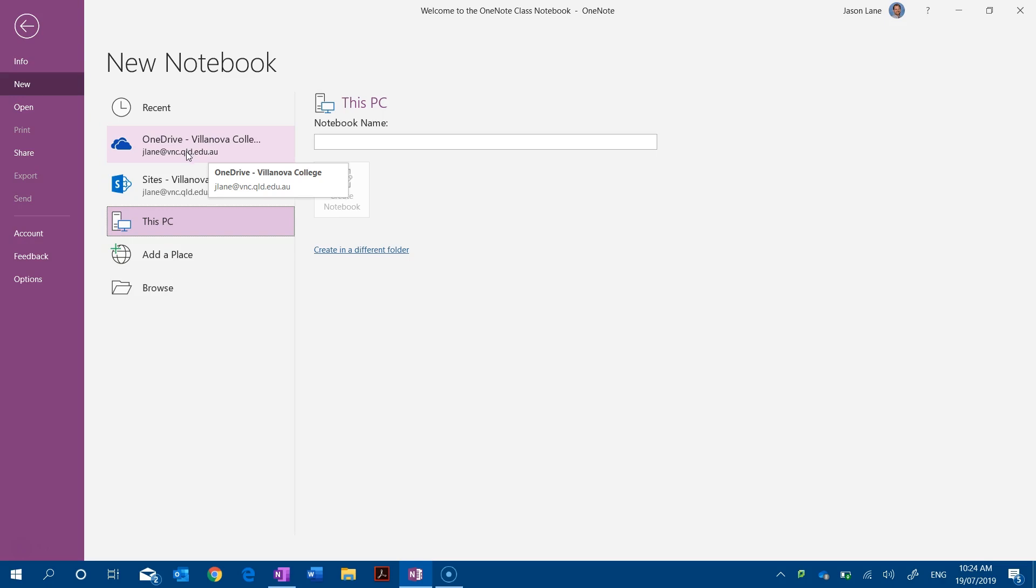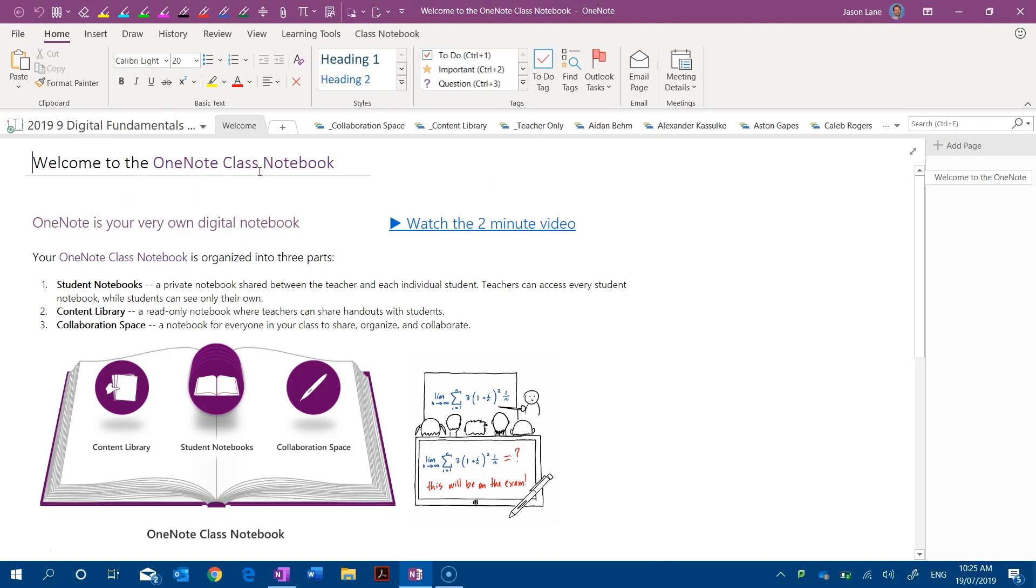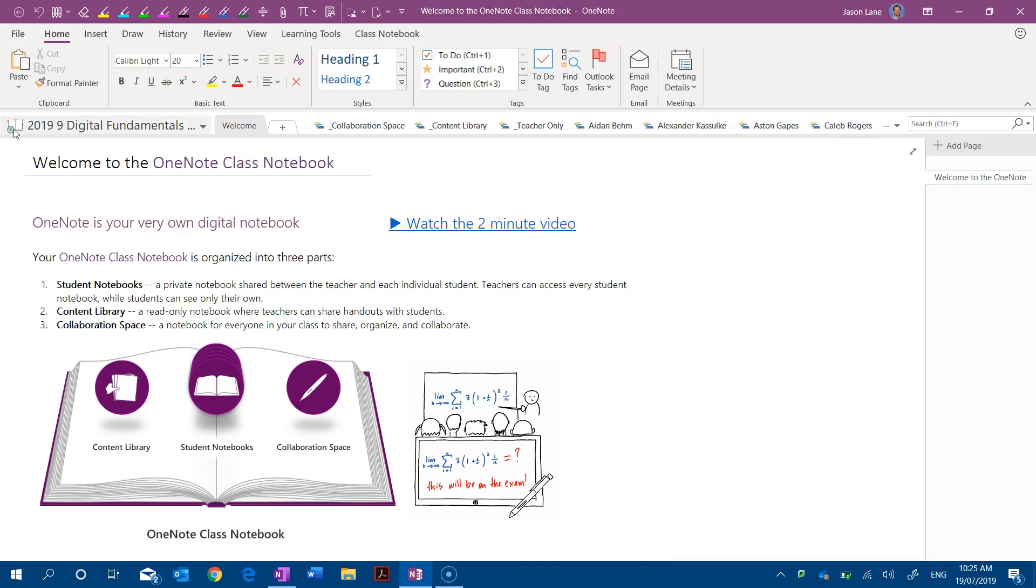So let's go back. At the moment you can see that this has now started syncing our class notebook. Pages and sections and section groups are starting to come through and I can start to see all of the students' sections appearing as well. Now you'll notice that we have in this view a little icon of green rotating circle and that means that this notebook is still syncing.